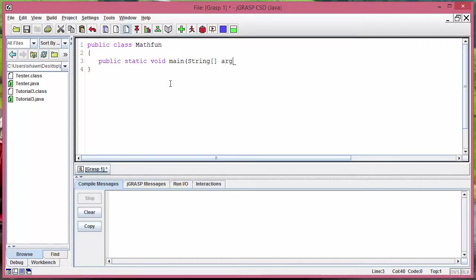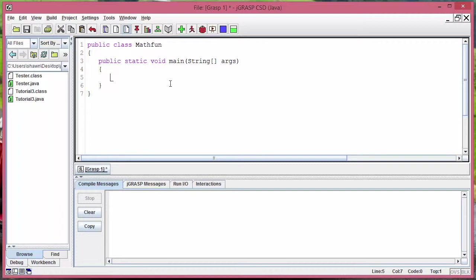And public static void main string args with two curly braces. That's the basic setup for the class here. Before we get into our mathematic operations, let's learn how to comment stuff out in Java.